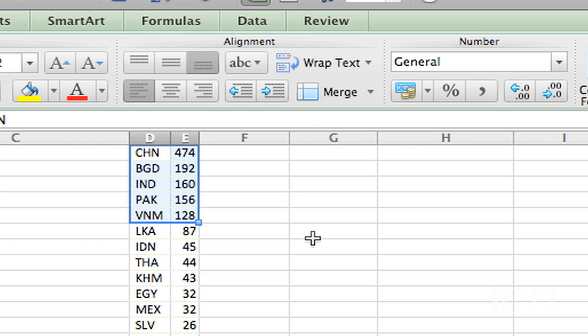So if I were starting to do a story on, say, who are the big players in garment factories, I can just say, well, maybe we should focus our efforts on these five.